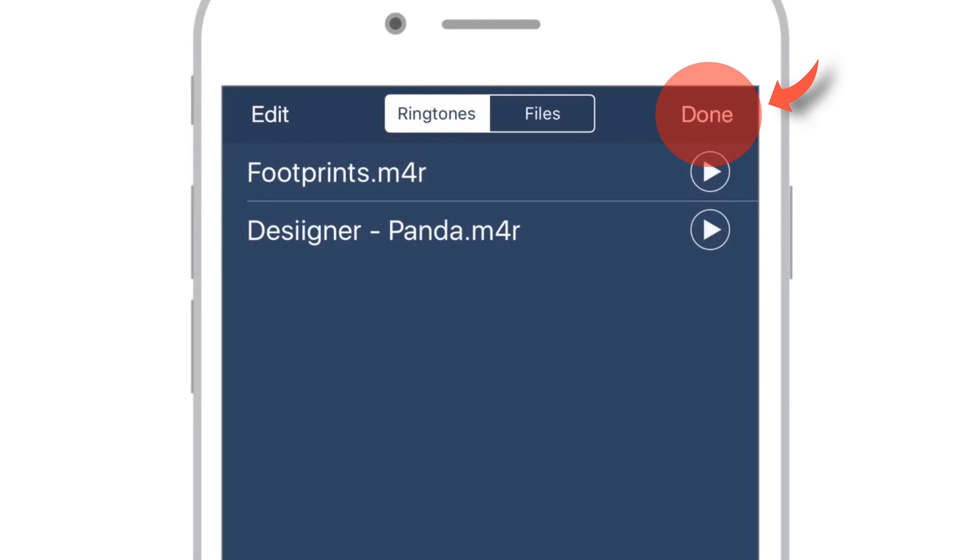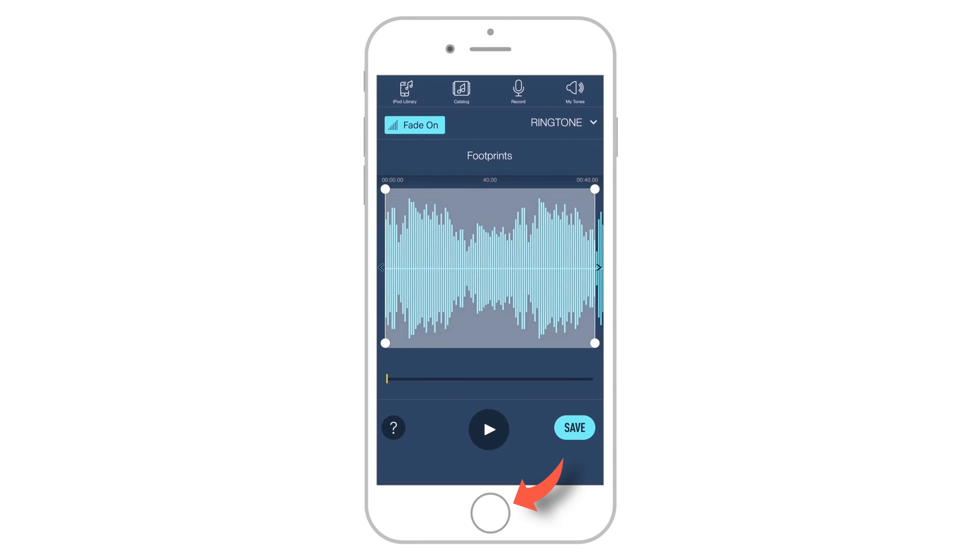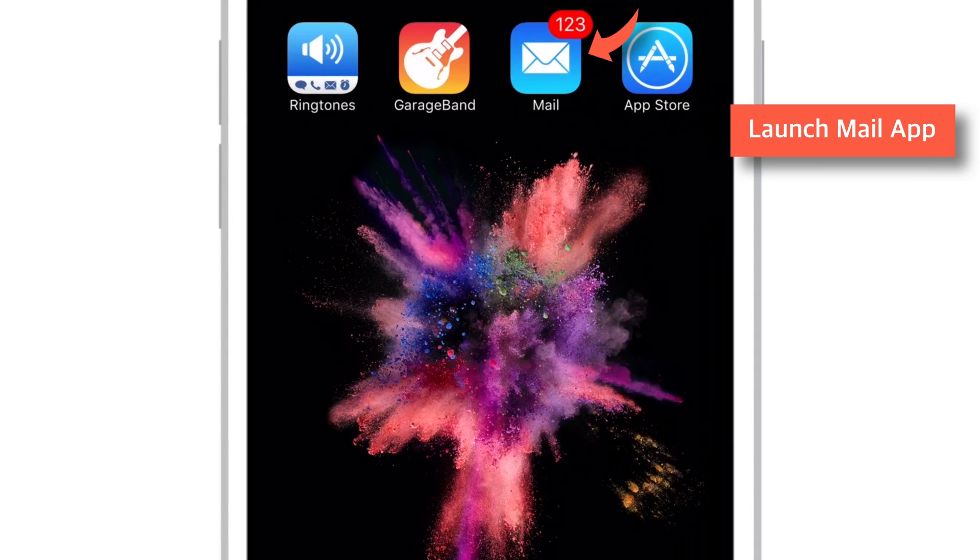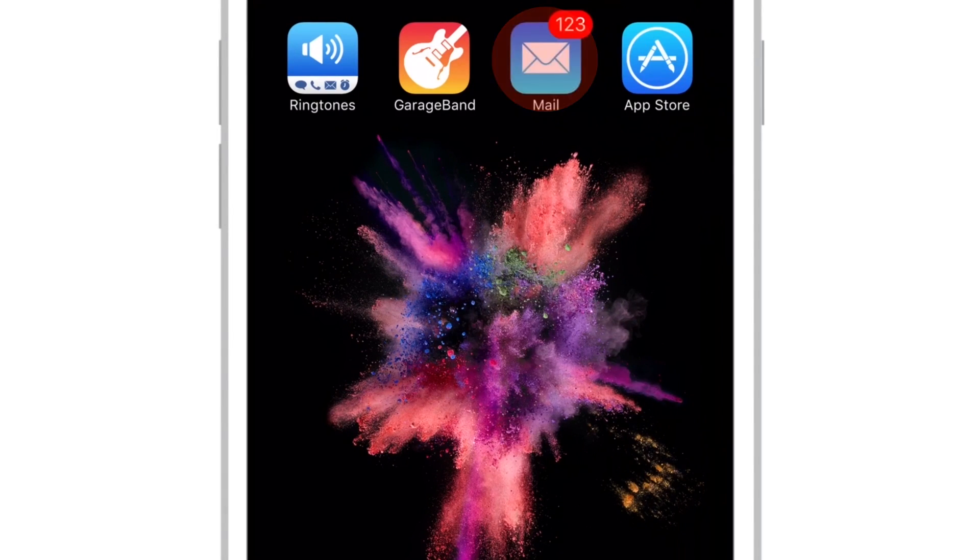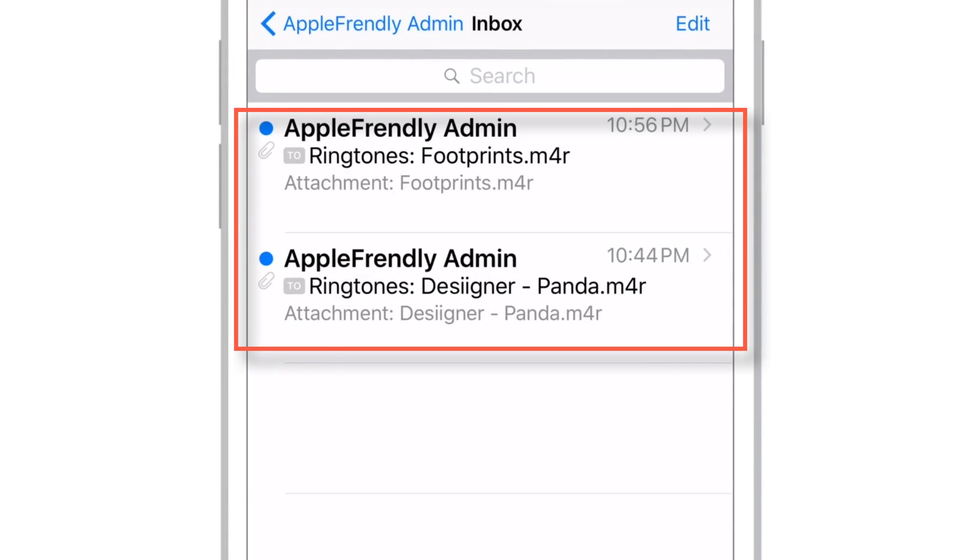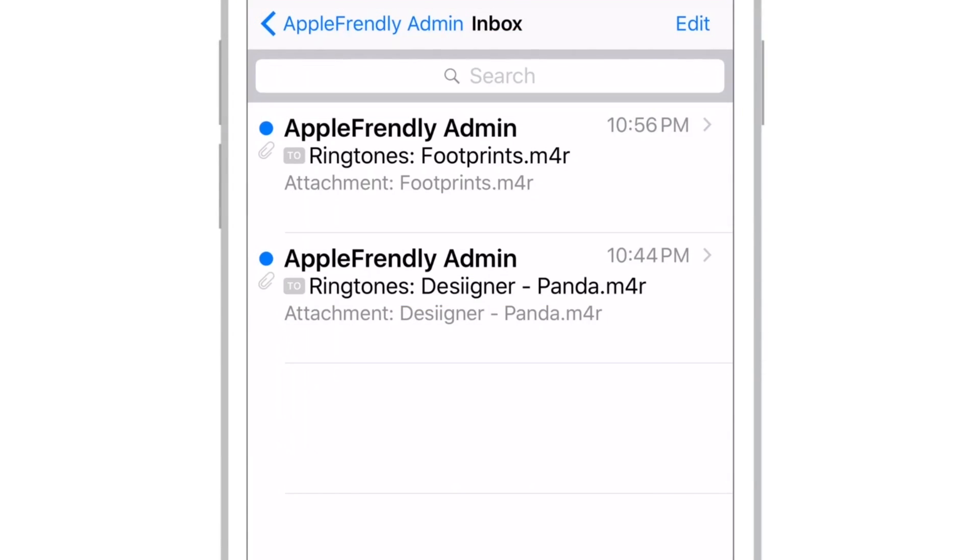So let's go ahead and check our email account. Launch your Mail app on your iPhone. These are the 2 emails that I have received from my own email id. I'll go ahead with the free ringtone.